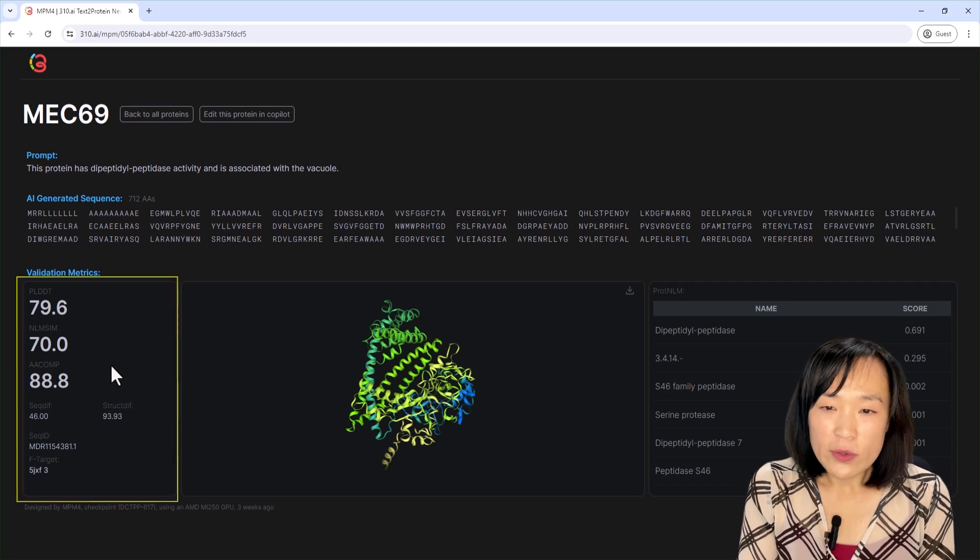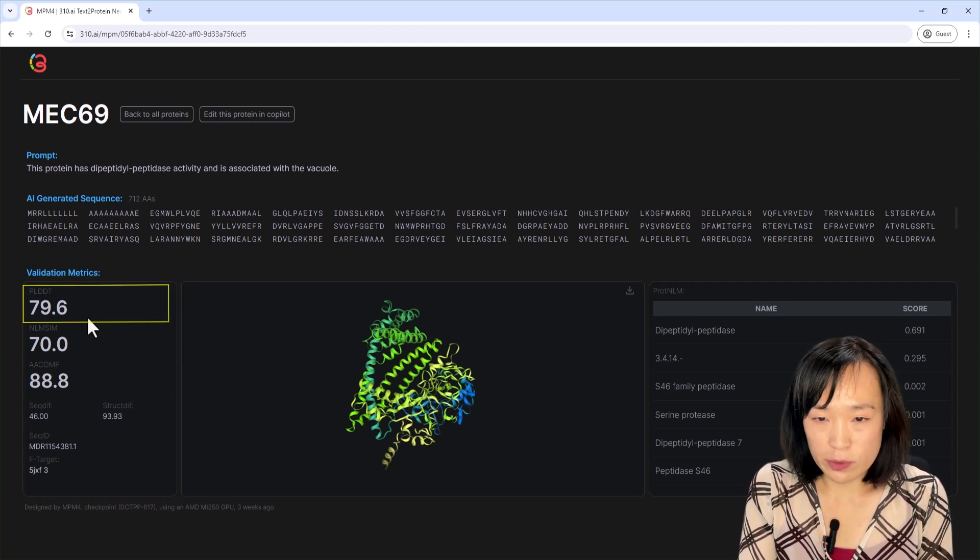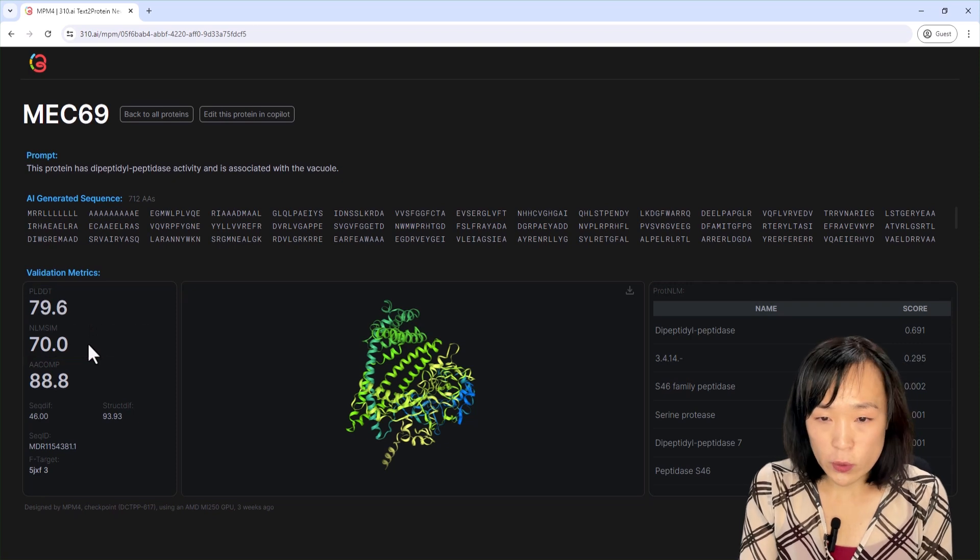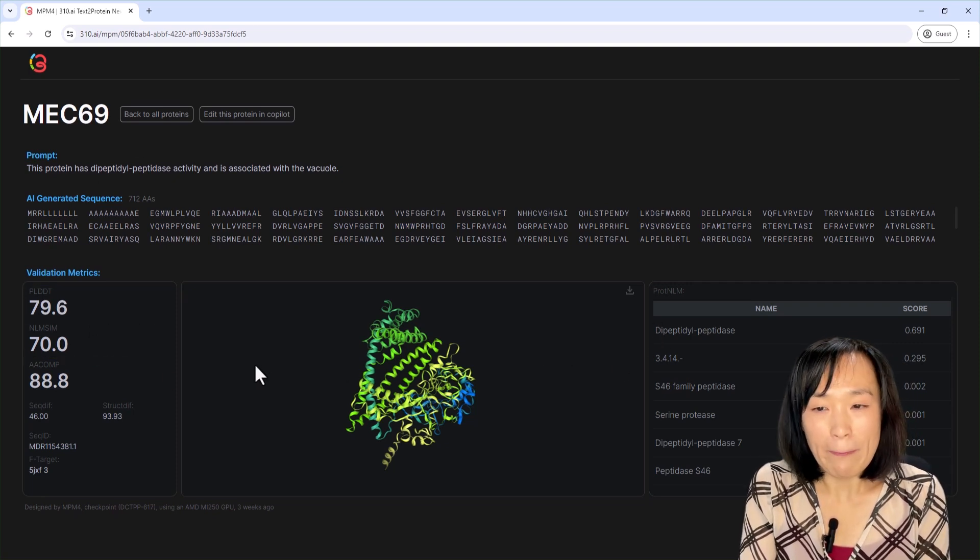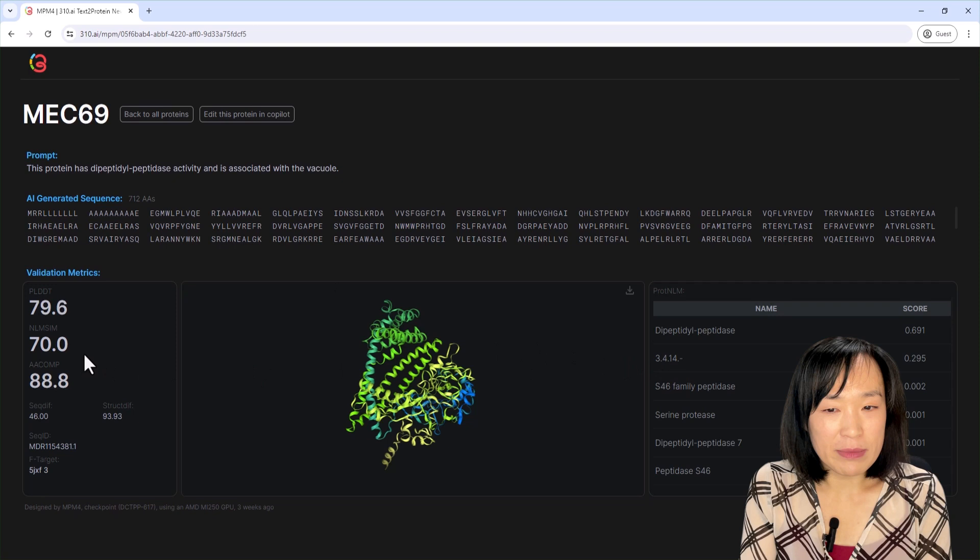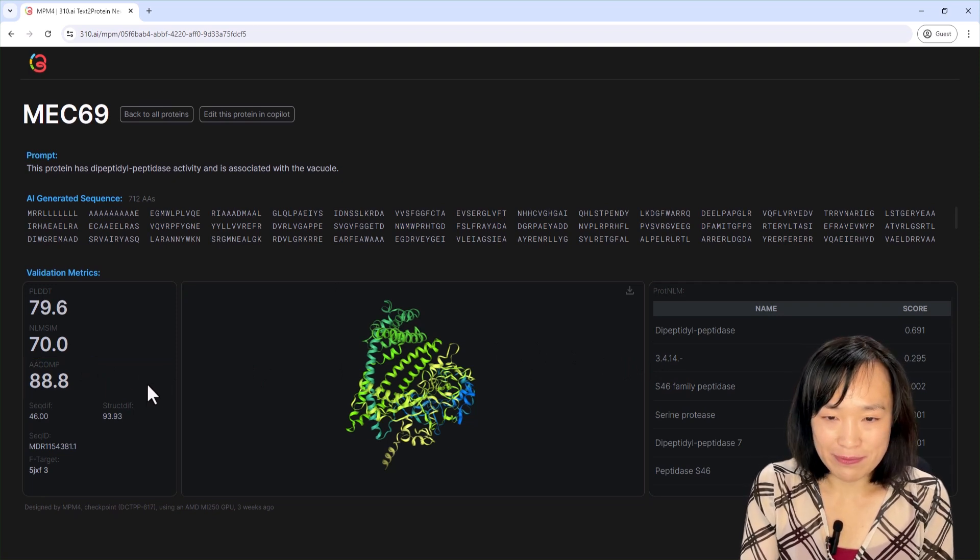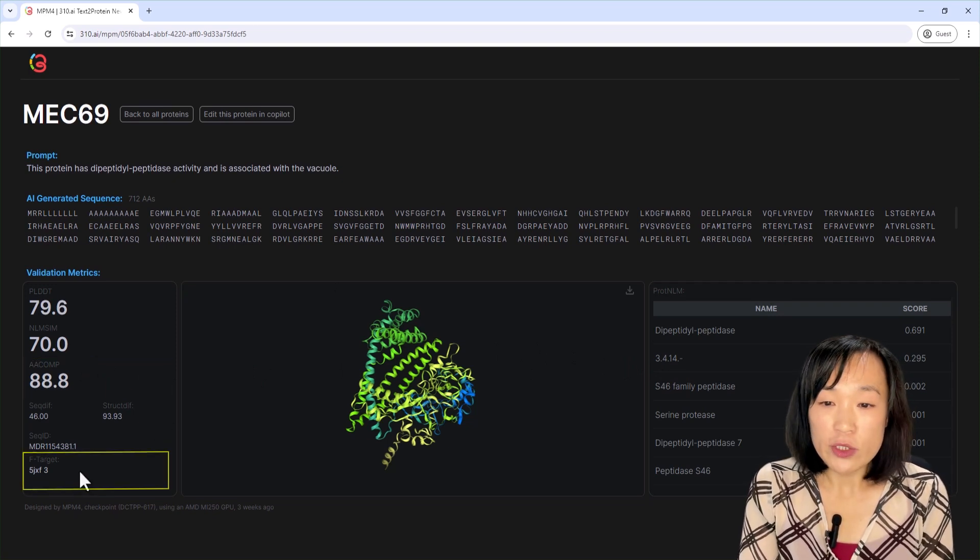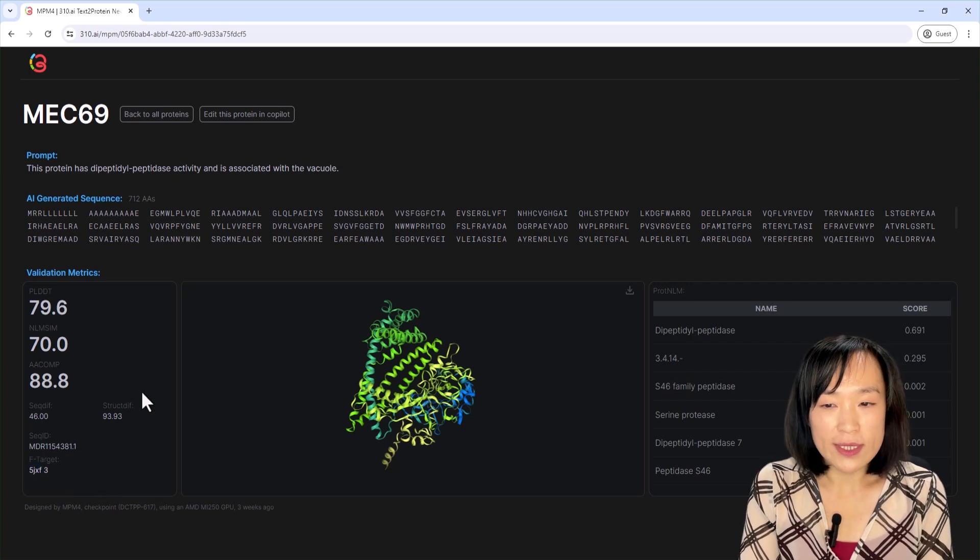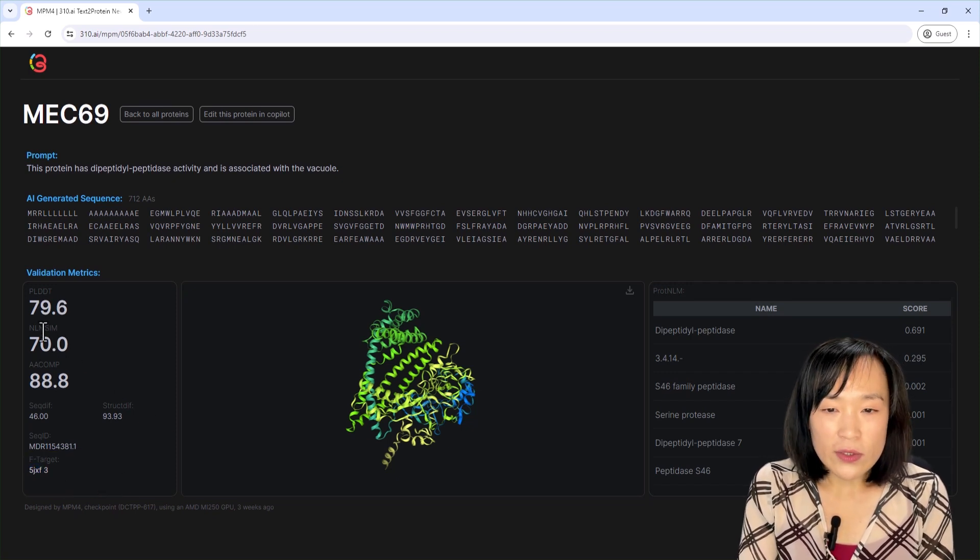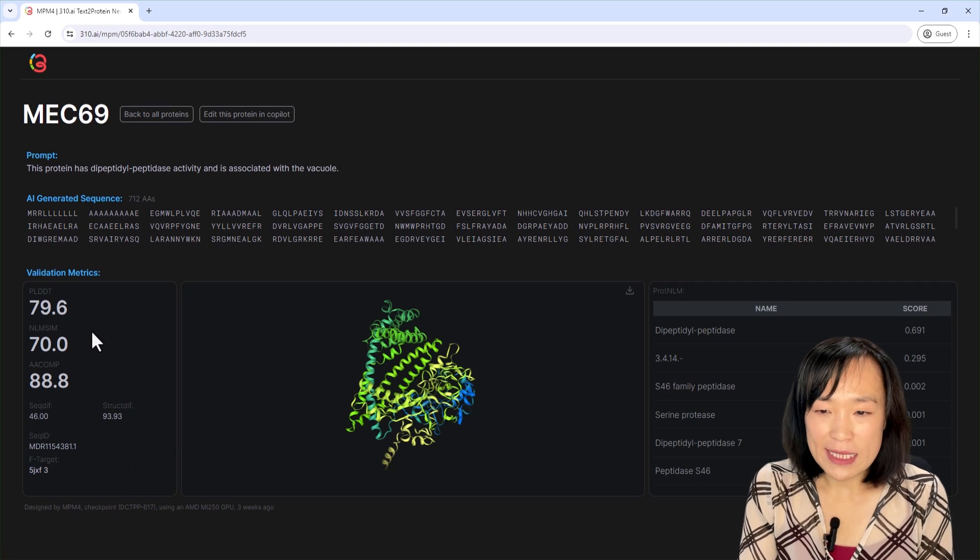To the left, you have some quality and validation metrics, including the structural metric pLDDT, the NLM score, which is a measure of how well the predicted function matches the prompt, and the amino acid composition score, all of which are pretty good here. The F target item shows the closest experimental PDB structure to this structure model. Although we have the NLM score, we want to dig deeper.